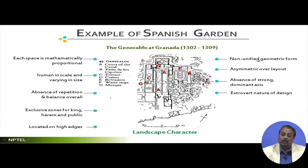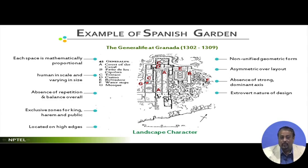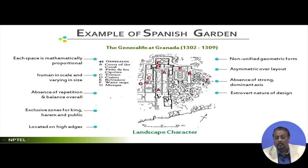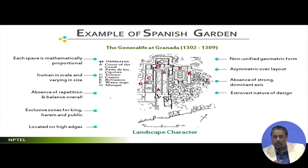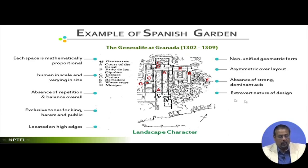This is also repeated in other examples of historically renowned Spanish landscape - I will explain that in Alhambra. There is an absence of a strong dominant axis. If you look at the entire profile of this particular area, there is one axis here, then another axis, then another axis in another part - so there is no dominant axis. Contrary to other landscape styles, we will compare as we go from one style to another, keeping back-and-forth comparisons. This is the first one we are discussing so I will not compare yet, but it will be referred back again. The design has an extrovert nature.